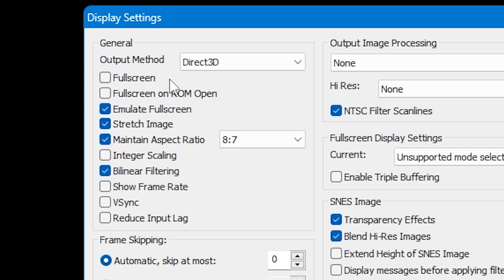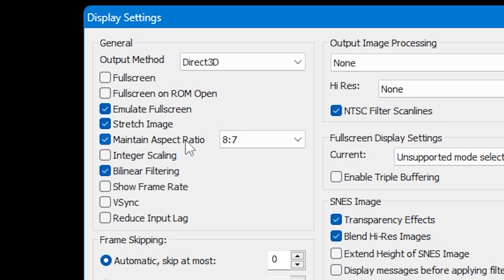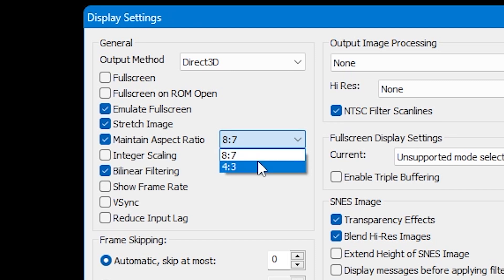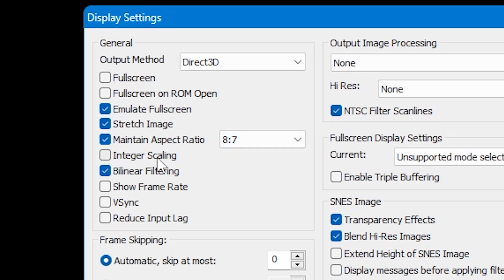Or you can have it full screen on ROM open, which means if you open up a game it will open straight to full screen, and when a game isn't being played it will be in this smaller window. You can change the aspect ratio too, from 8x7 to 4x3 by using the drop-down. There's also scaling, filtering, and vsync options if you want to use these, simply by ticking the boxes.